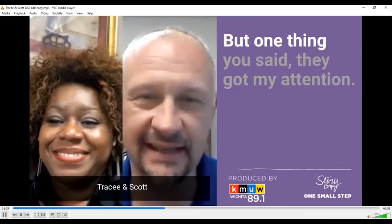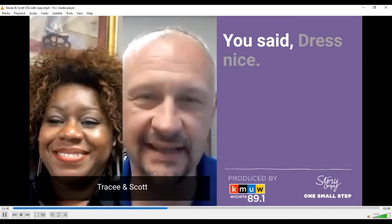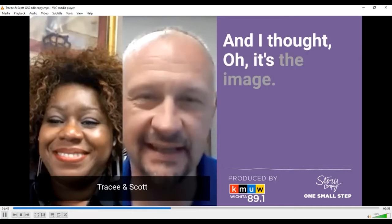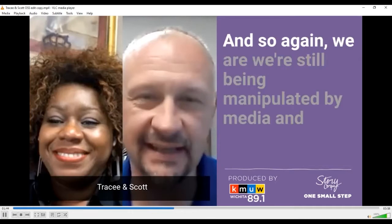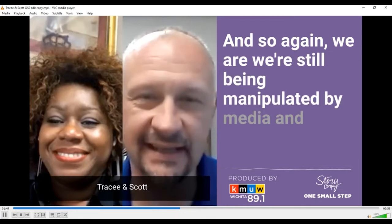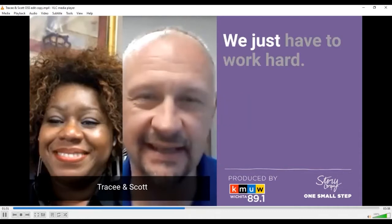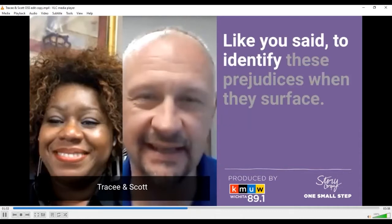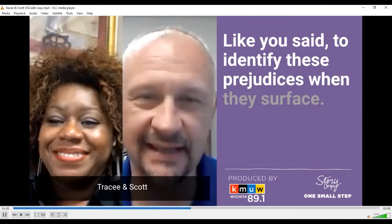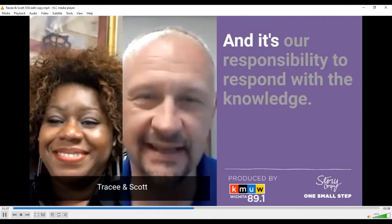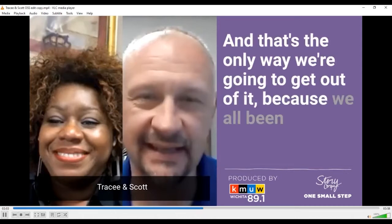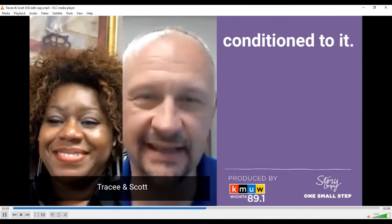That's right. But one thing you said that got my attention — you said 'dress nice.' And I thought, it's the image. We're still being manipulated by media and imagery. We just have to work hard to identify these prejudices when they surface in our life, and it's our responsibility to respond with knowledge. That's the only way we're going to get out of it, because we've all been conditioned to it.